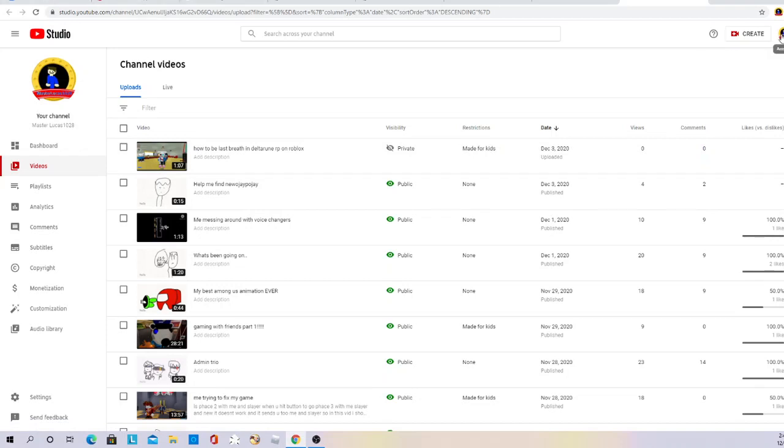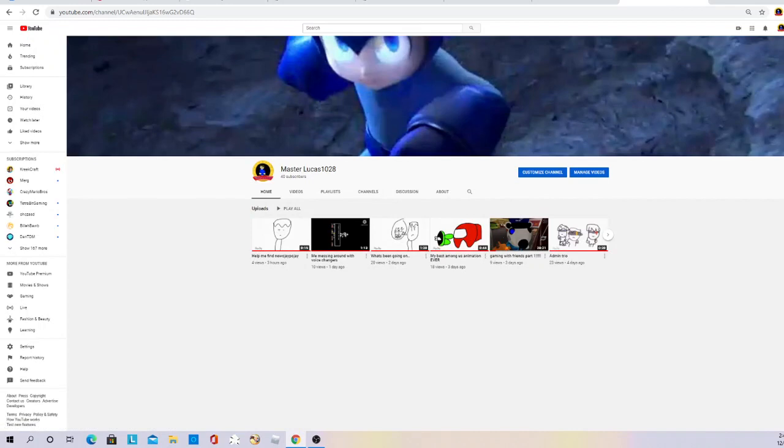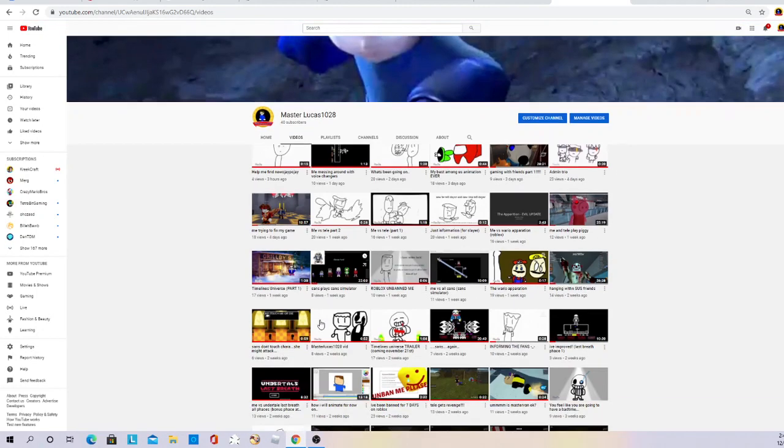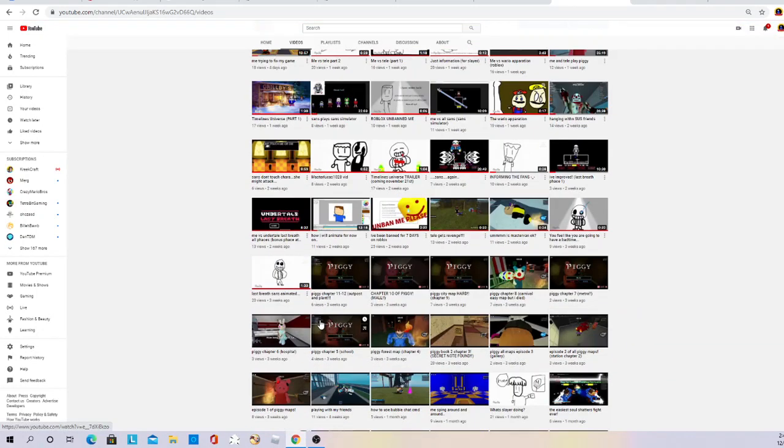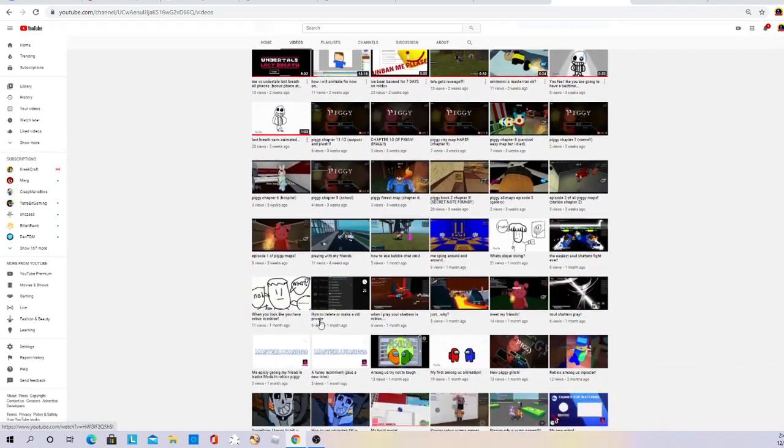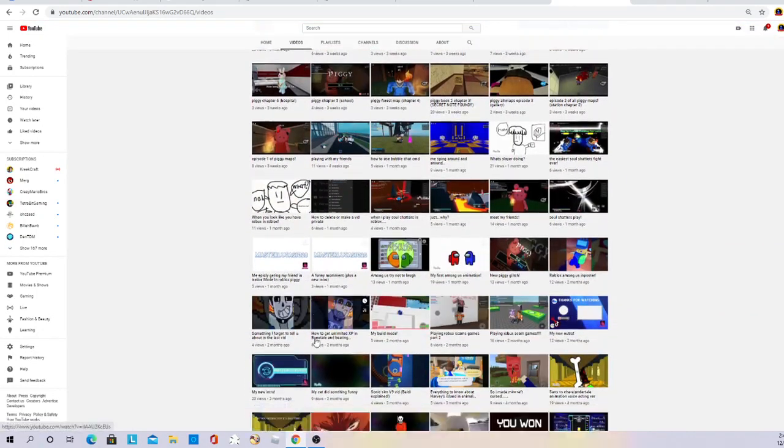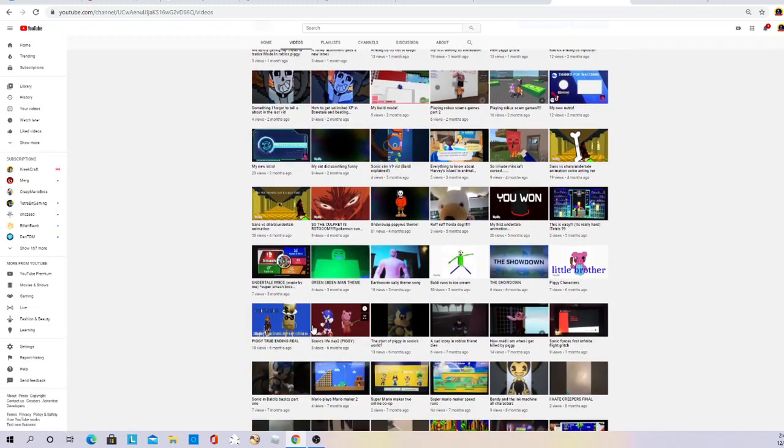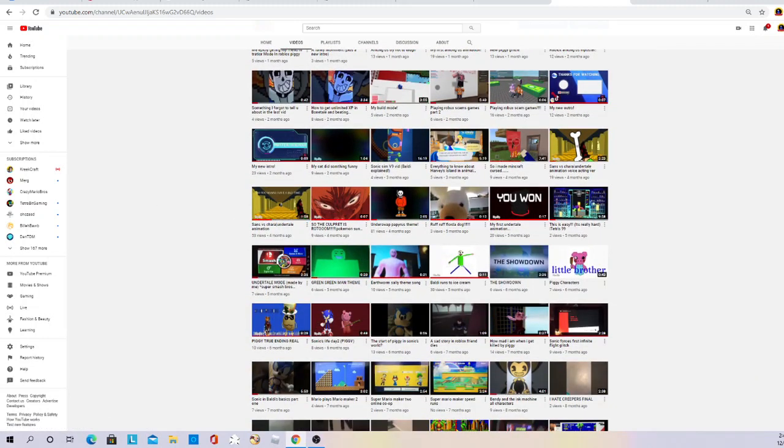That is all I wanted to show you guys, scrolling through all my amazing videos. So guys, thank you for watching, and bye.